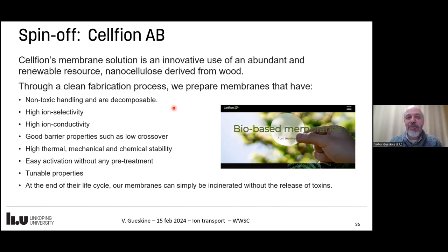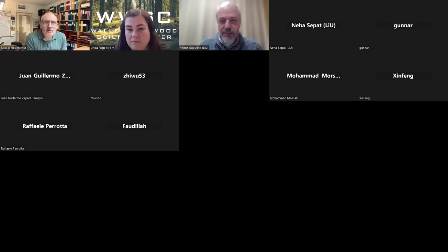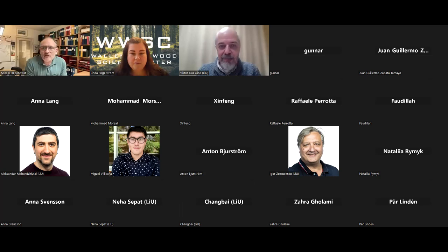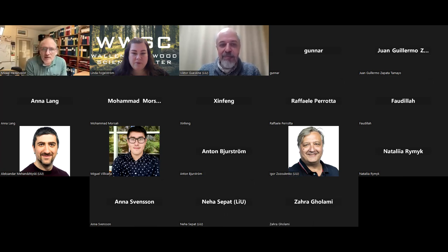Almost on time — thank you for your attention. Thank you very much, Viktor, for a very nice presentation, starting with theory and then going to practicalities and applications. We'll take fifteen minutes in breakout rooms to discuss, then come back and ask Viktor many questions.